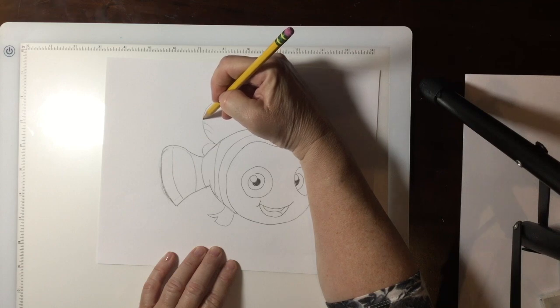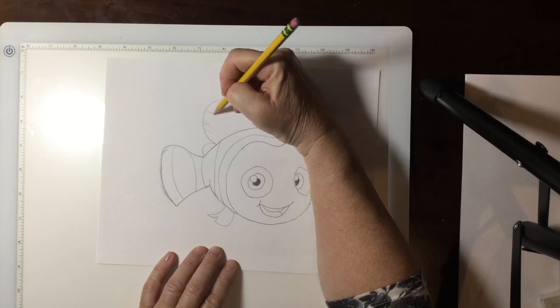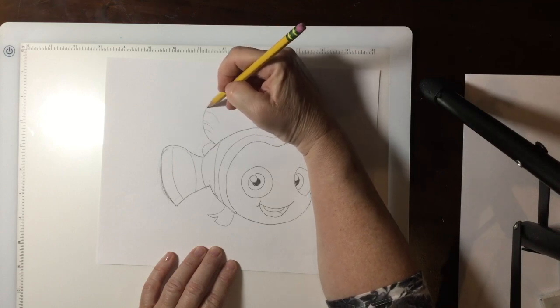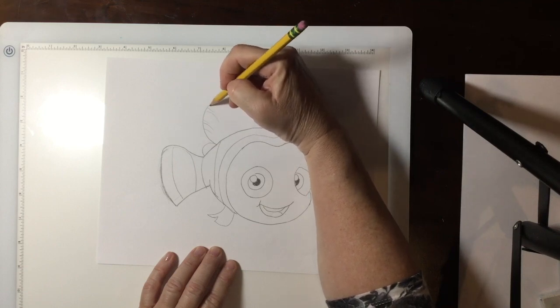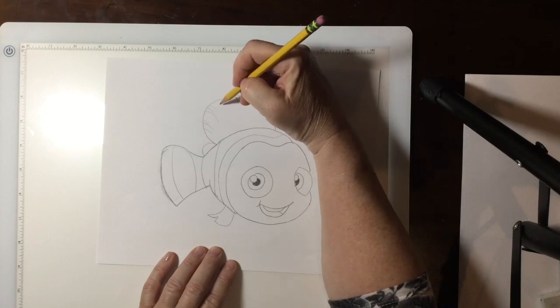If I put some little lines here, it makes it look more like a fin.